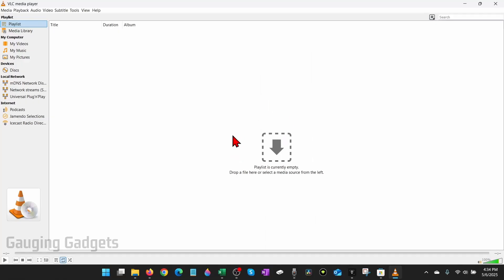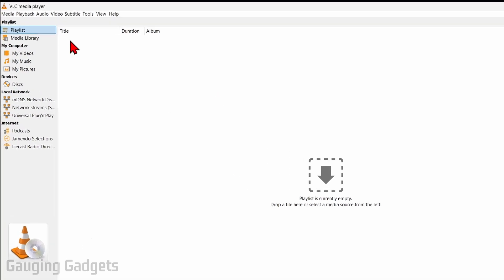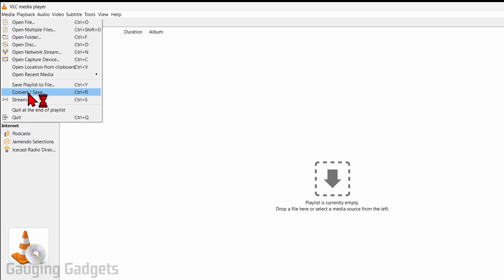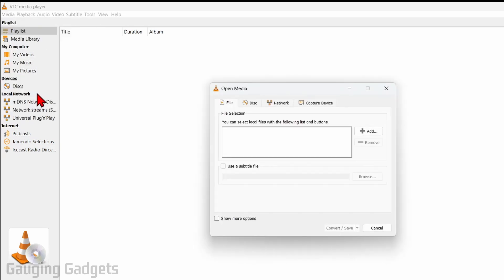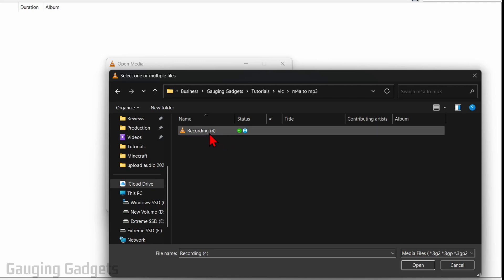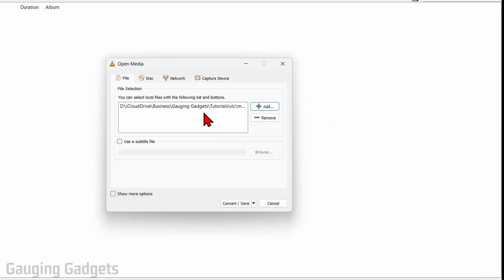Now that VLC is open, to convert our M4A to an MP3 for free, select Media in the top menu and then go down to Convert/Save. Now we just need to select Add, find the M4A file that you want to convert to an MP3, select it so that it shows up in the list, and then select Convert/Save.